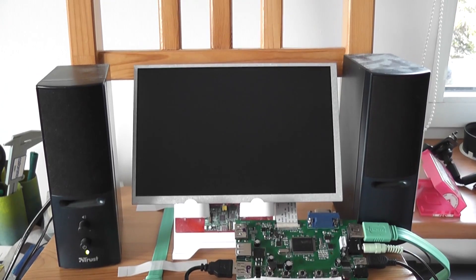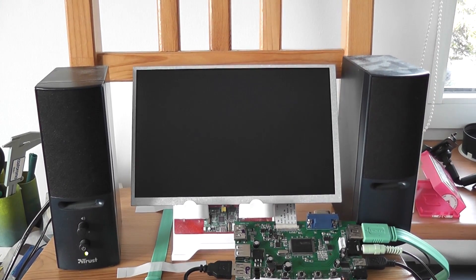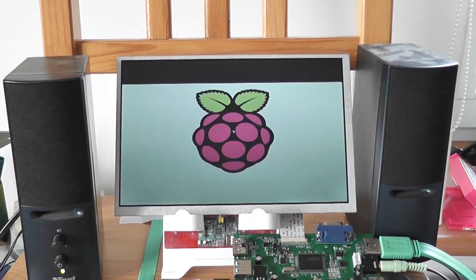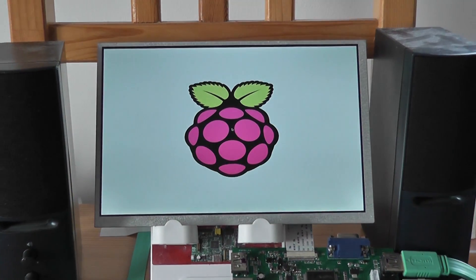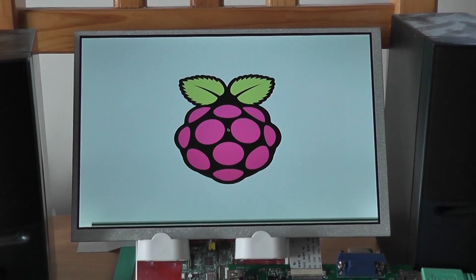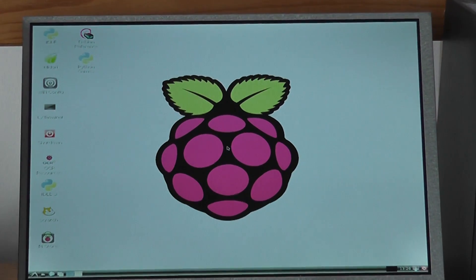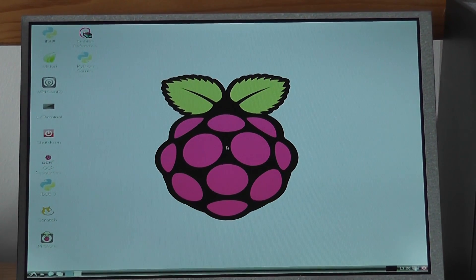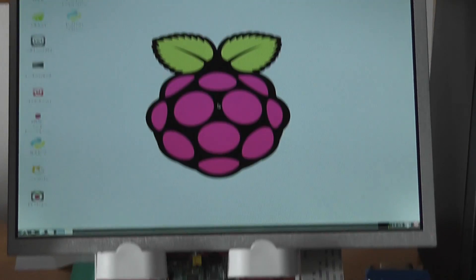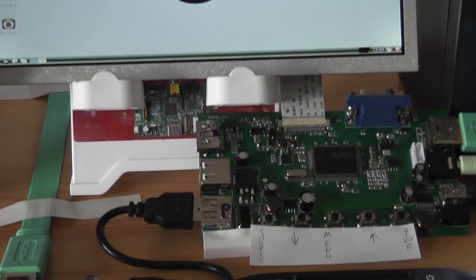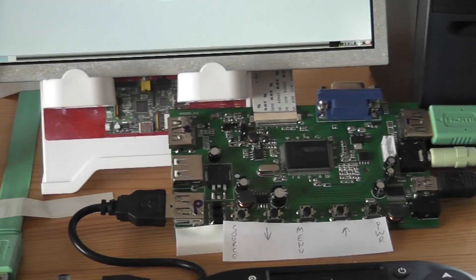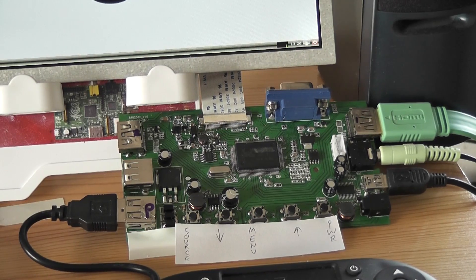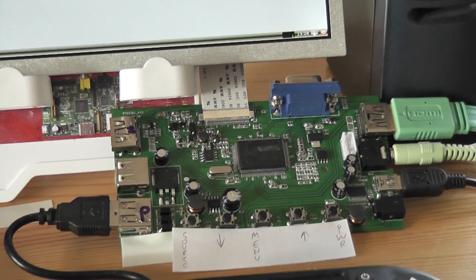I'll zoom into the screen now so you can see it better. OK, so it's booted into the GUI, and you can see the actual board itself down here.